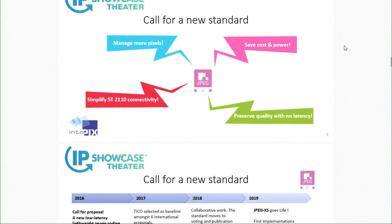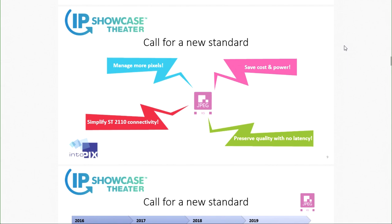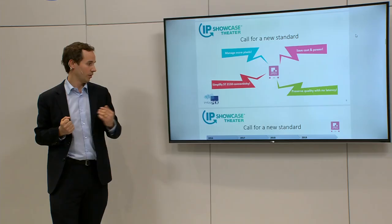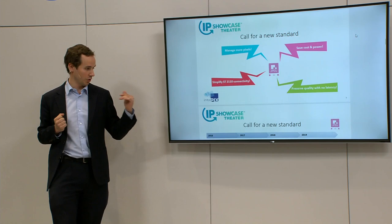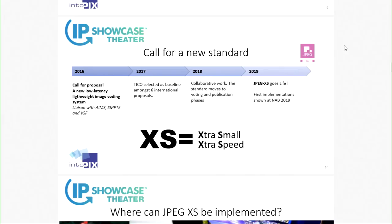There is a need to find a technology to help with this. What if a technology could help you manage more pixels over limited bandwidth while safeguarding low latency and pixel-perfect quality needed in a production workflow? That's really the driver that called for a new standard — one that would help manage more pixels, save cost and power, and simplify SMPTE ST 2110 connectivity while preserving quality without introducing any latency.